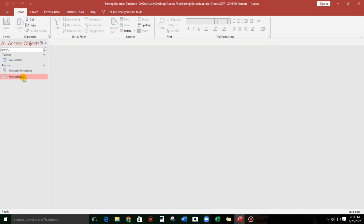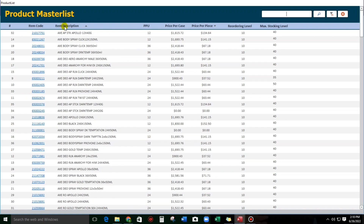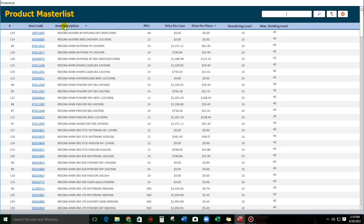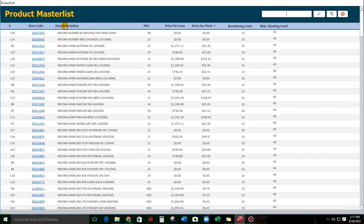Let me show you my sample — the product list. As you can see, for the product description, we can sort this ascending to descending. And there's an icon. If we click this, the icon will change, and also the records will change. It will sort accordingly.